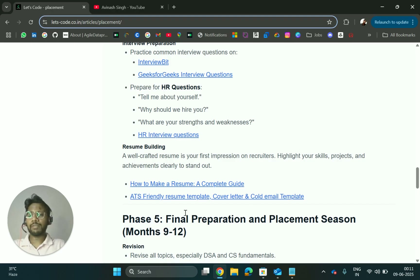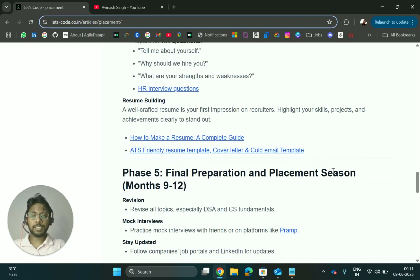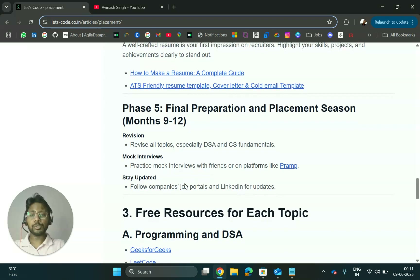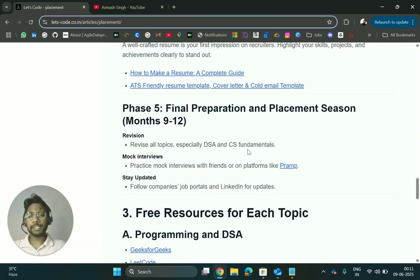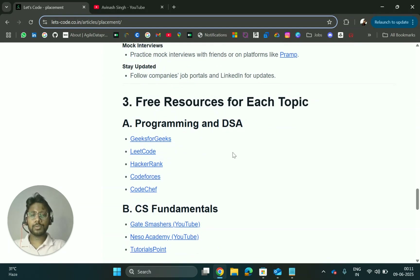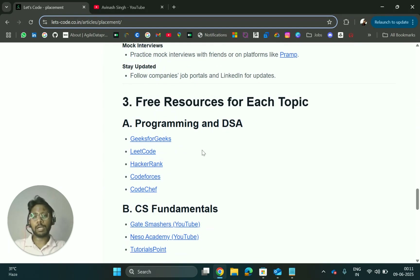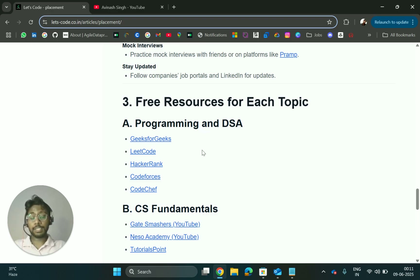I have added resources for a job-friendly resume template showing how to make your resume. Many people apply everywhere with the same resume without editing it, so pay attention to that. For final preparation, where you apply and practice, free resources here include programming and DSA.